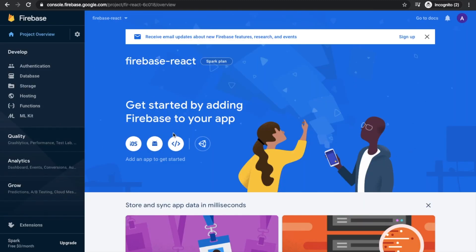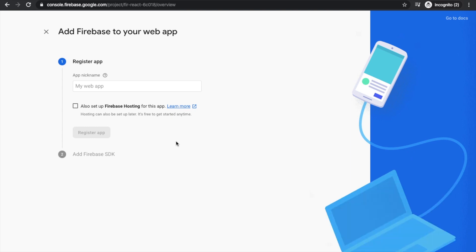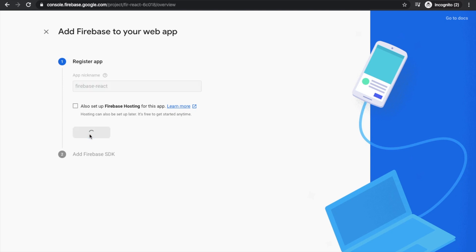Now you will get this kind of window. Click on the web part here and you have to give again your project name, that is firebase-react. Now click on this button.